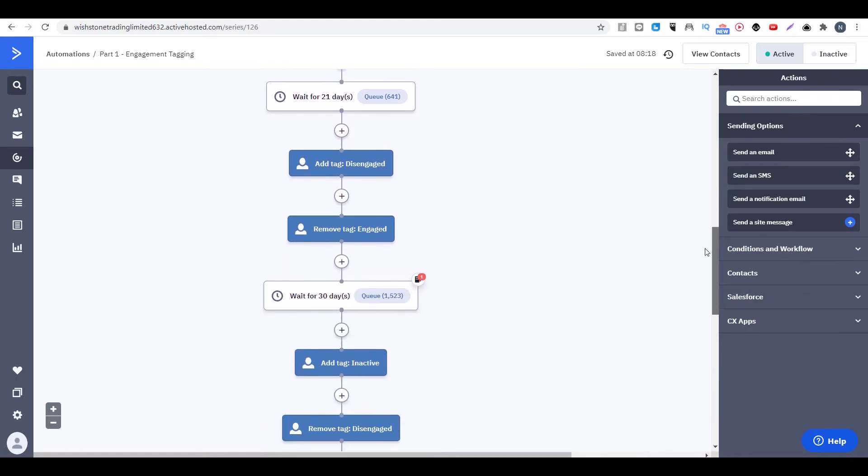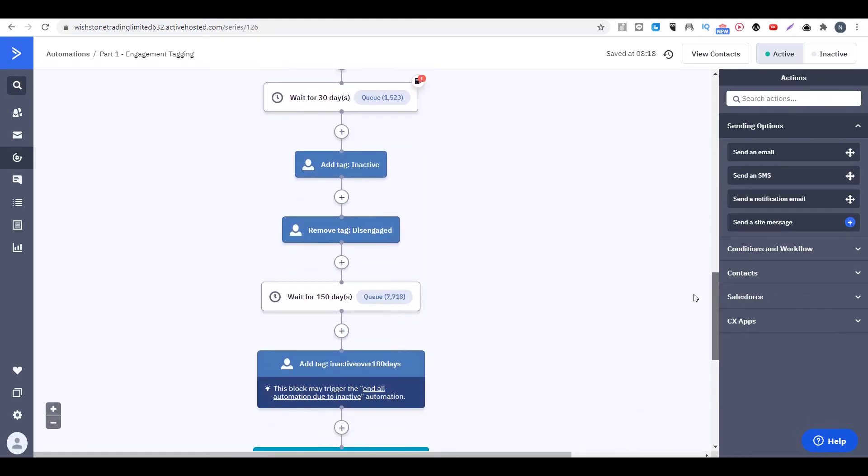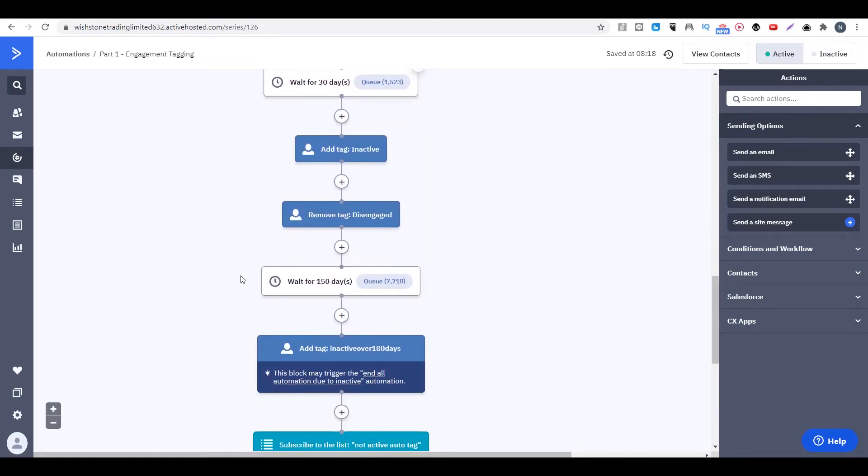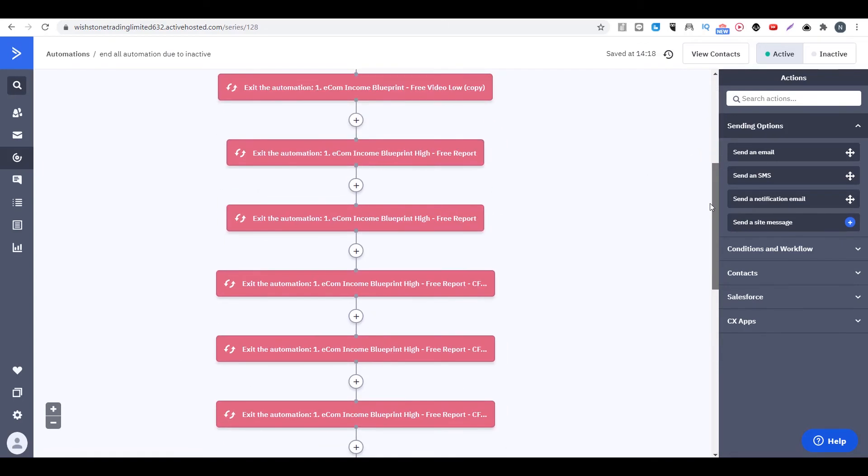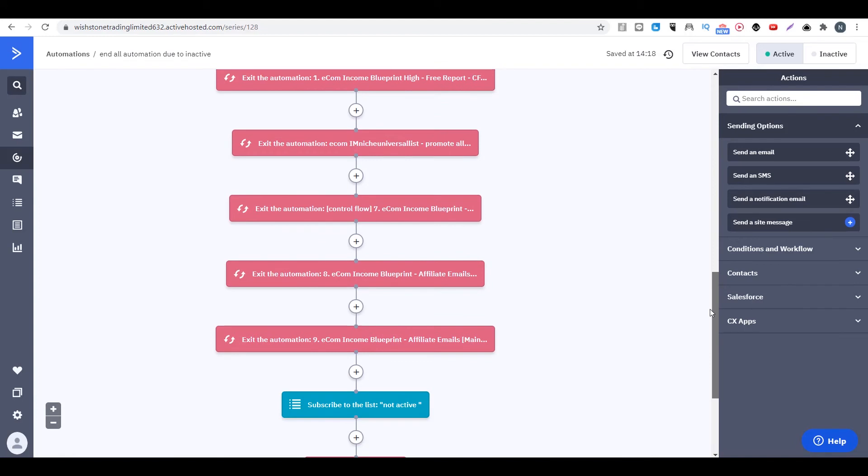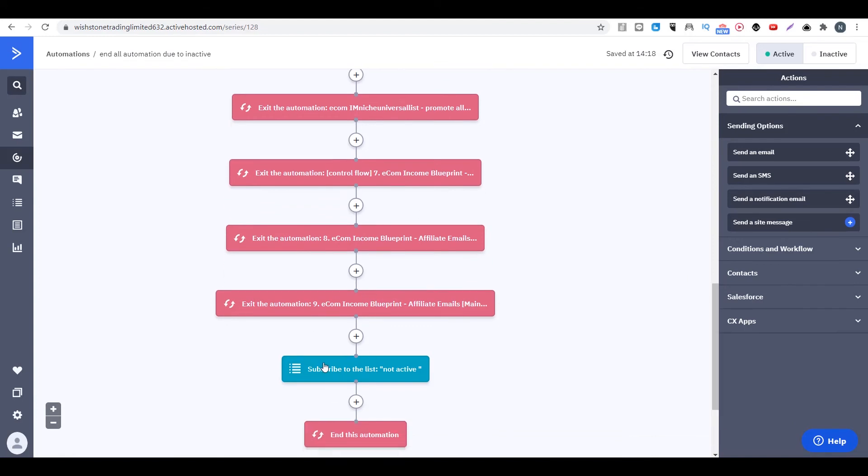And if they didn't do anything for more than 150 days, we will just add another tag. And this tag will remove them from all the automation and send them to the list not active.